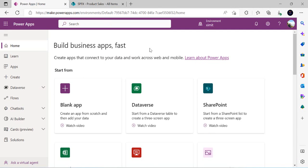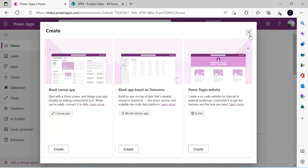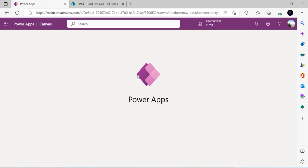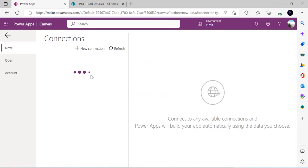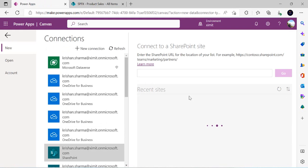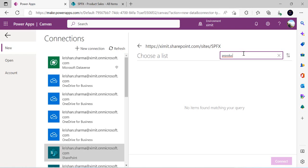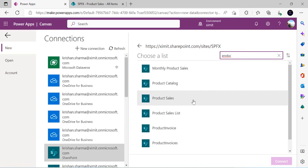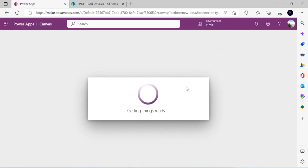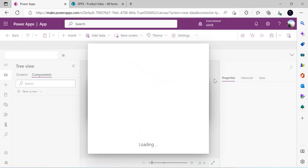I'm in Power Apps Studio and I'll create a blank app. I'll click on the SharePoint option because I want to connect directly to SharePoint. I'll choose the existing connection to my SharePoint site and select this product sales list. It will automatically create the gallery component with the connected data source.